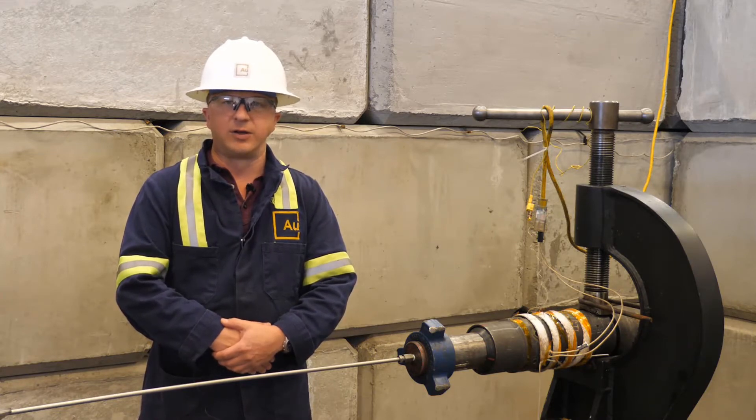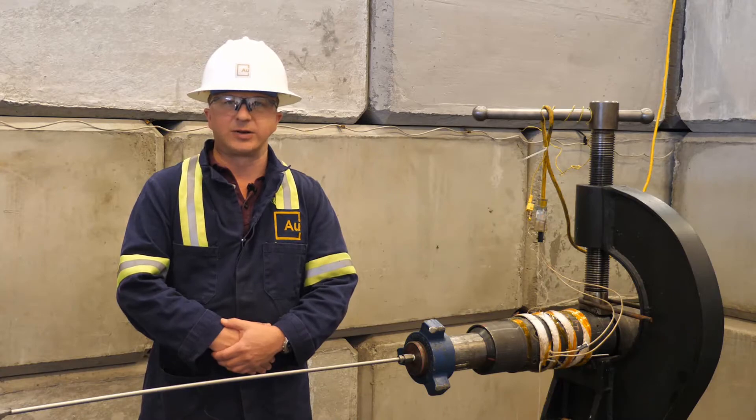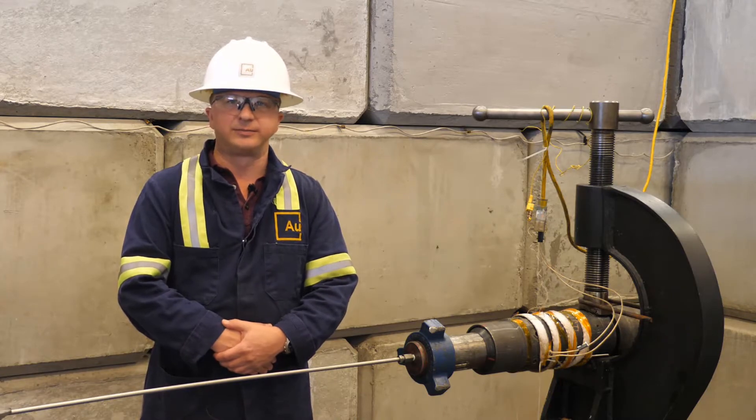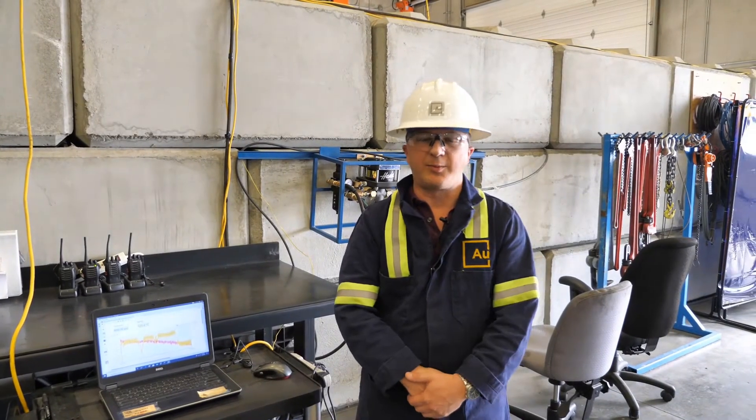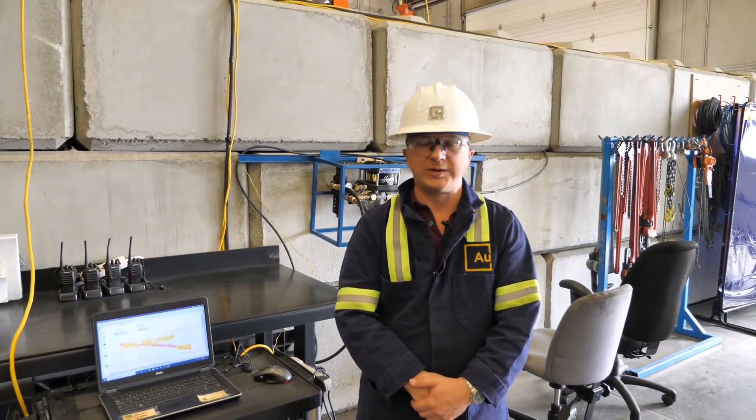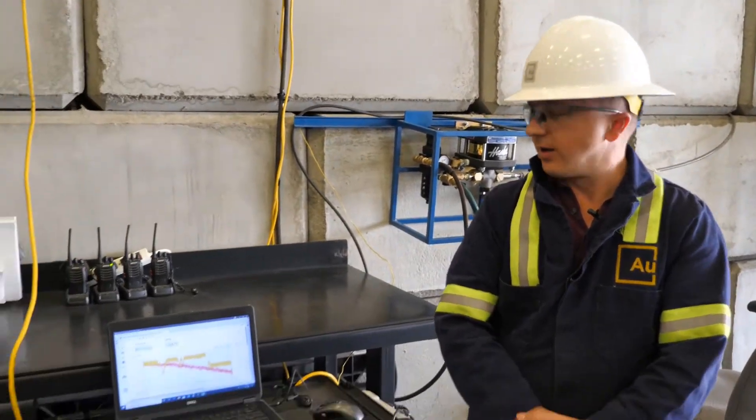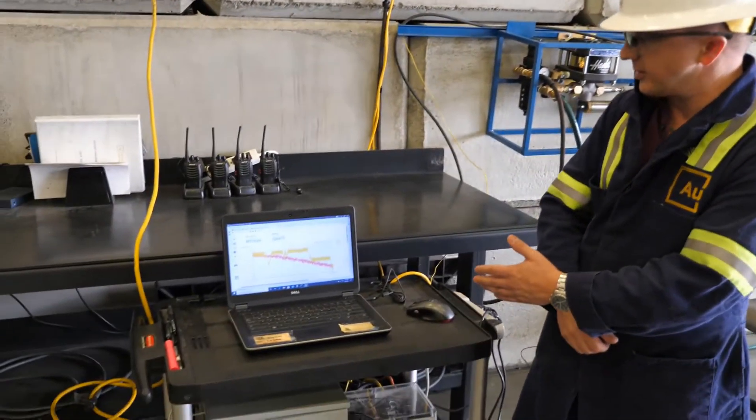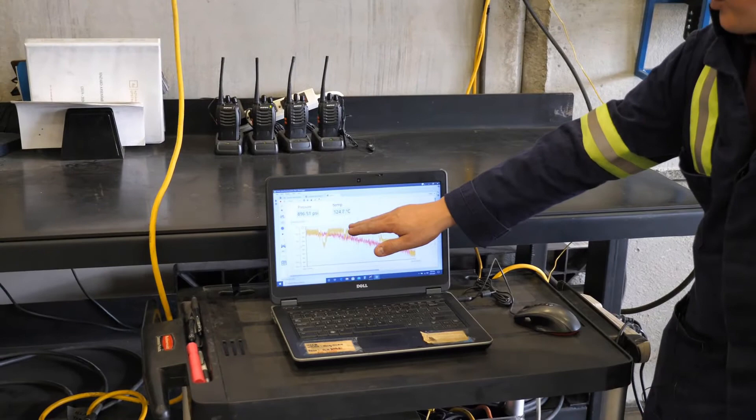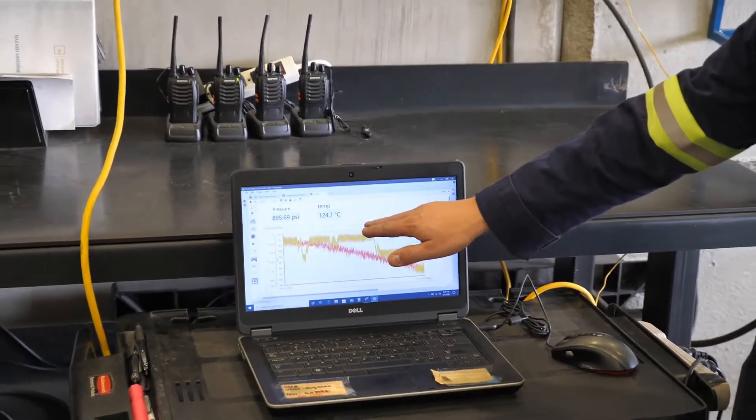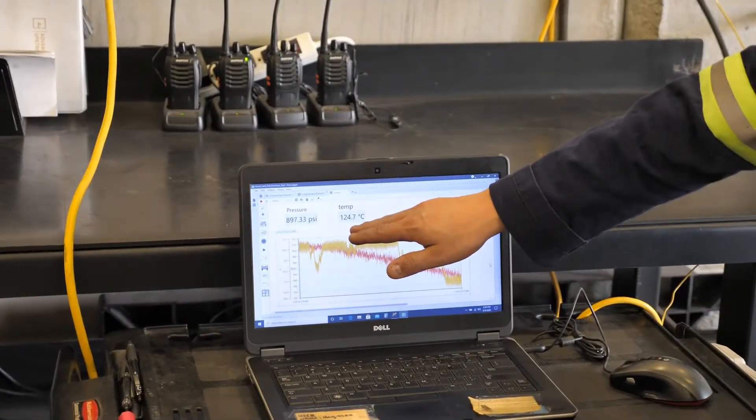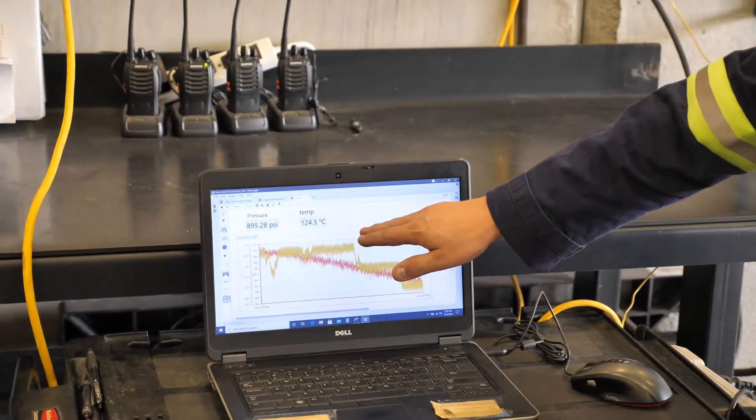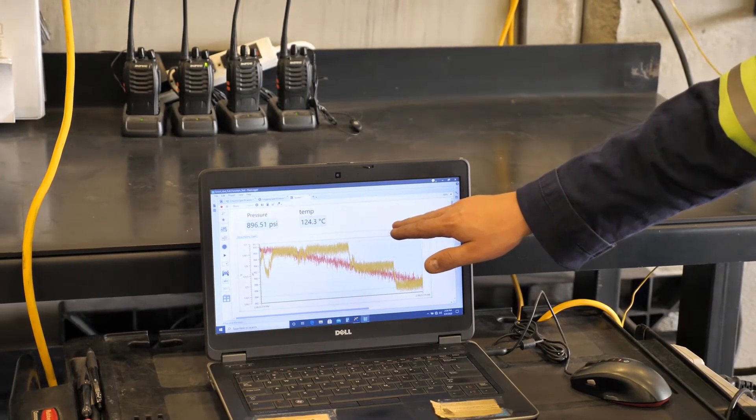Behind me you can see our high pressure pumping equipment, and to my right, or the left side of the frame, you can see our laptop displaying the differential pressure and the temperature. Right now we've got about 900 PSI and the temperature is hovering right around 125.